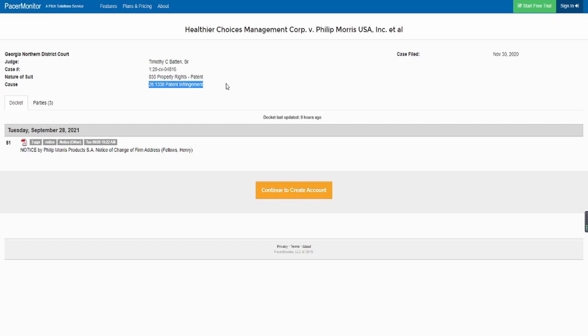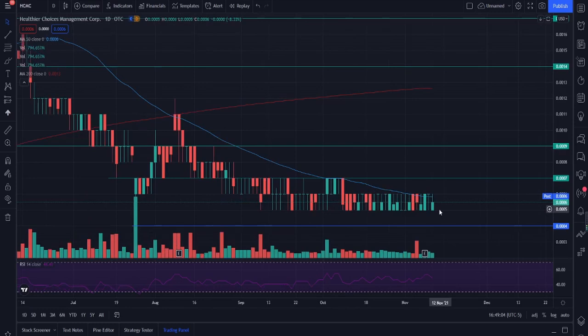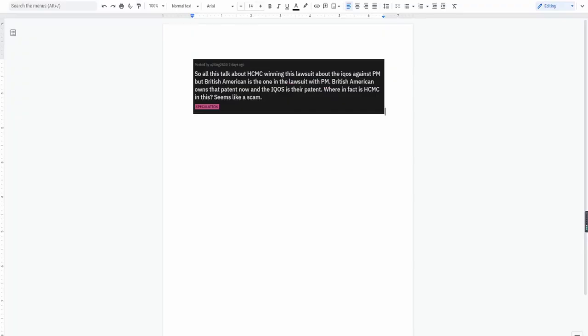The case was filed during November 30th, 2020. We have a judge, we have the case number, and we have the cause. And we've seen HCMC, we've even seen Philip Morris itself replying to these comments. So this is something that is real. This is something that is true. It is something that's existing. I do understand that some people seeing HCMC dropping all the way down are obviously feeling negative about HCMC.